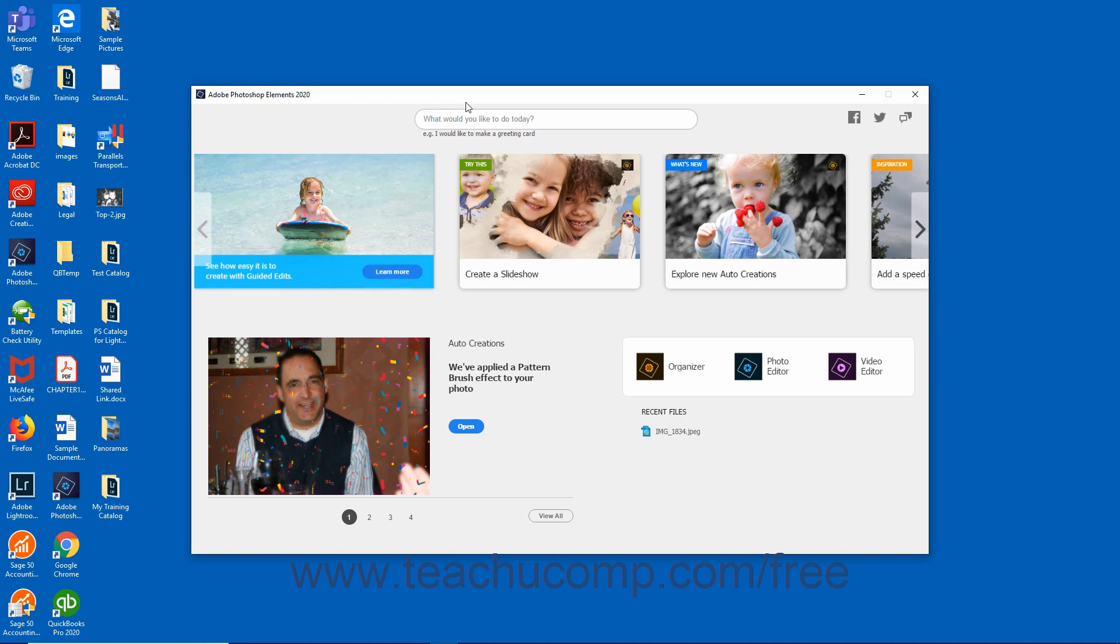Within the Home Screen, you can also discover fun editing projects, get inspiring ideas, navigate to different workspaces, open recent files, and seek help from the Adobe community. You can use the search bar at the top of the Home Screen to quickly search and find help documentation and tutorials for different features.